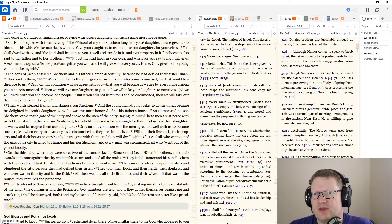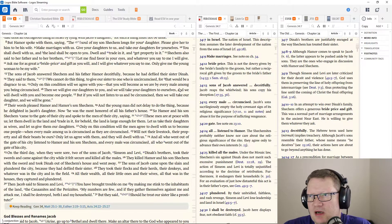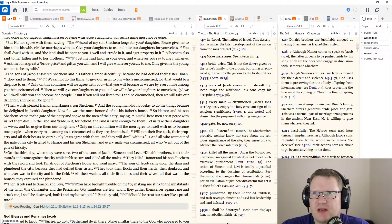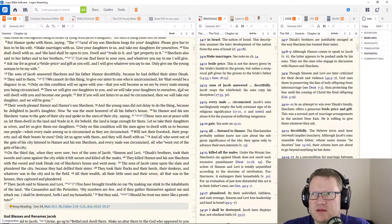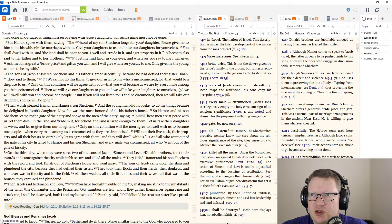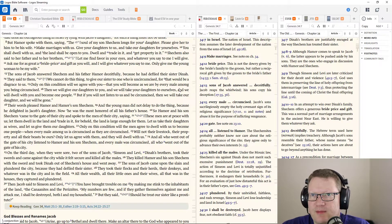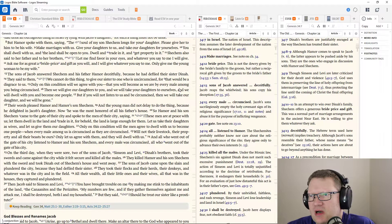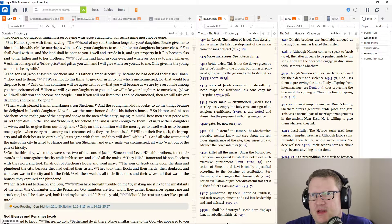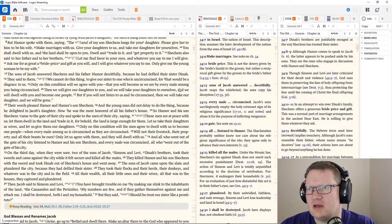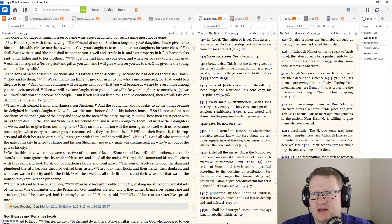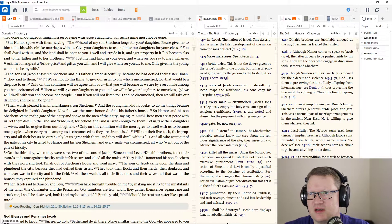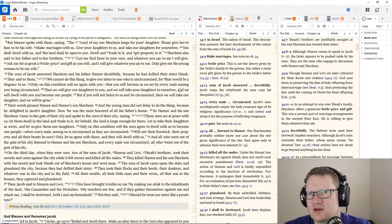But Hamor spoke with them, saying, The soul of my son Shechem longs for your daughter. Please give her to him to be his wife. Make marriages with us. Give your daughters to us. We will take our daughters for yourselves.